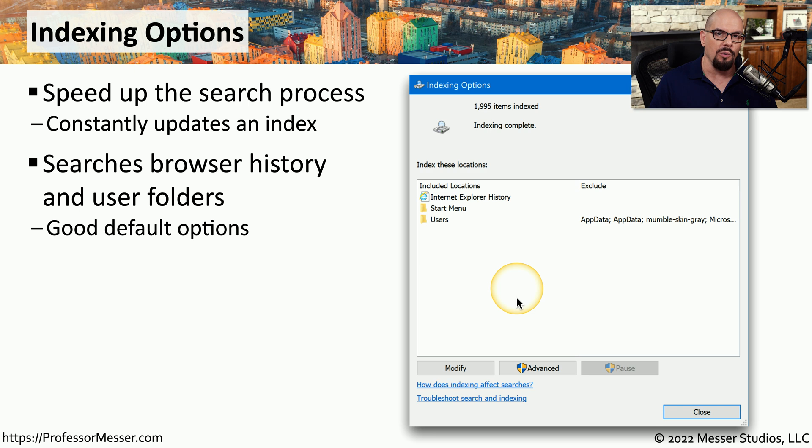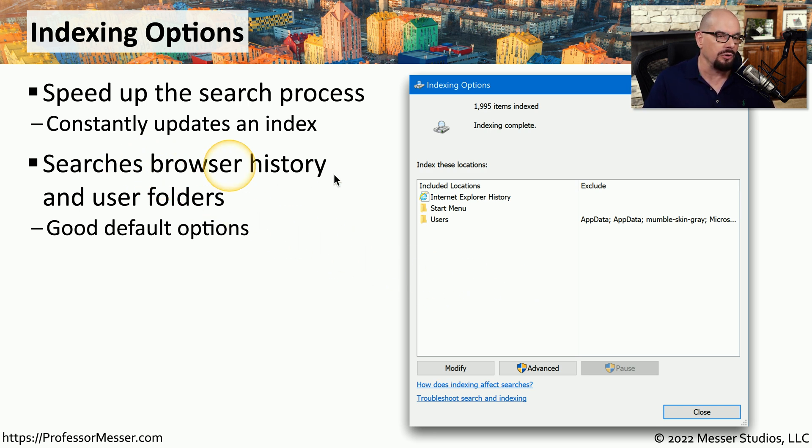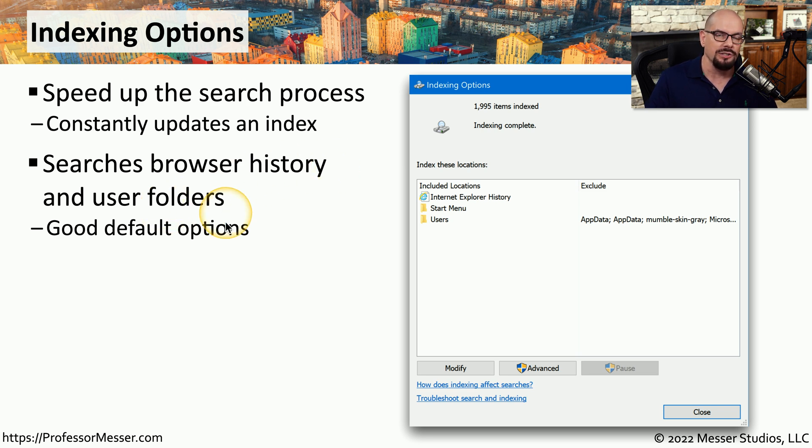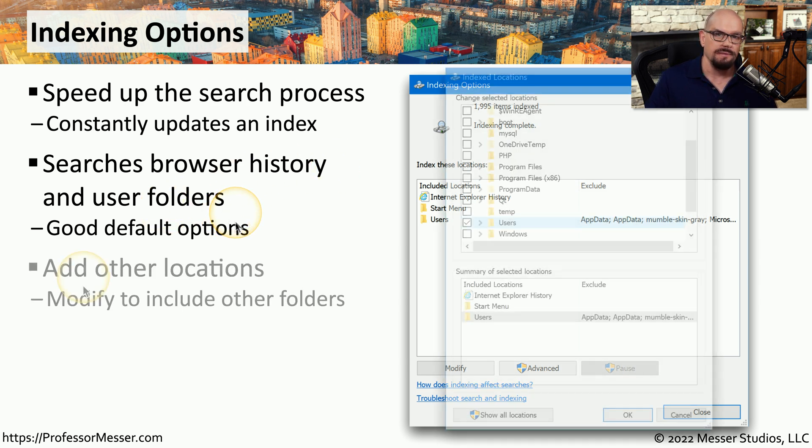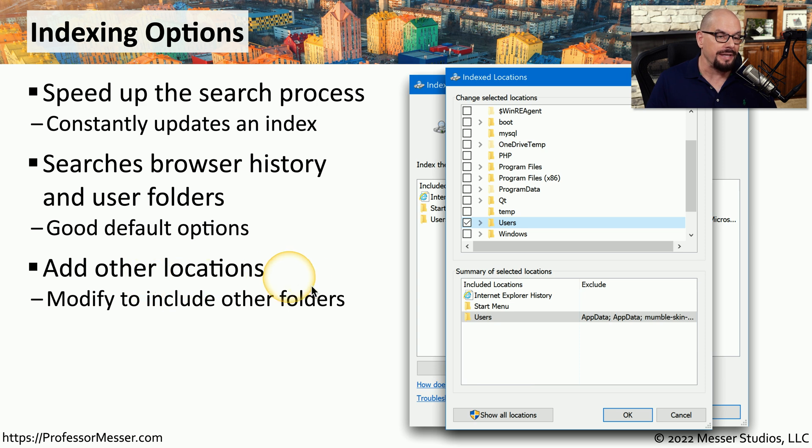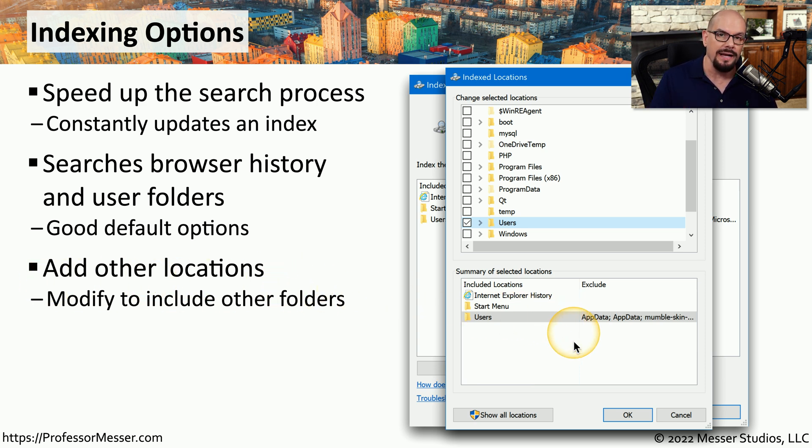For example, you might want the search to include browser history information, or include or exclude certain user folders. You can also choose any other folder in the system, and decide whether you would like to include or exclude that folder from the search.